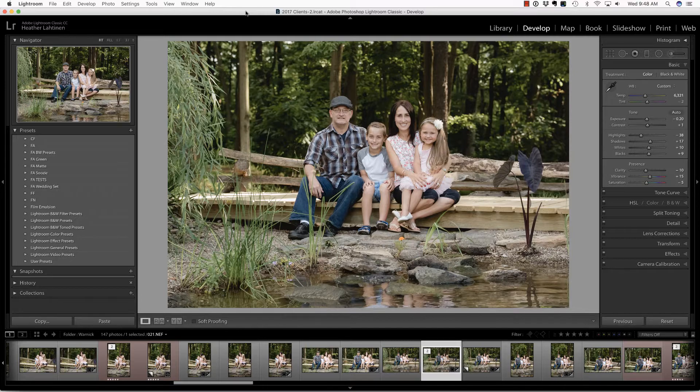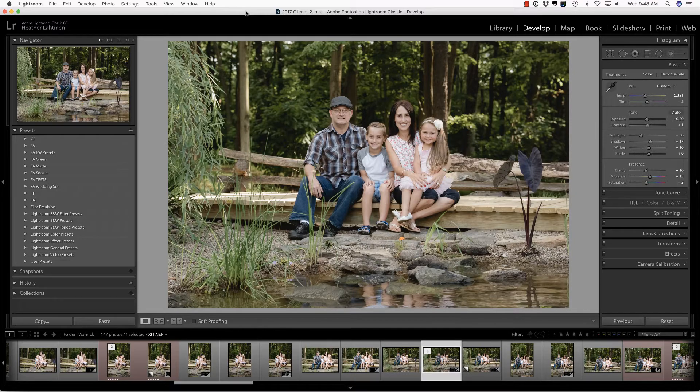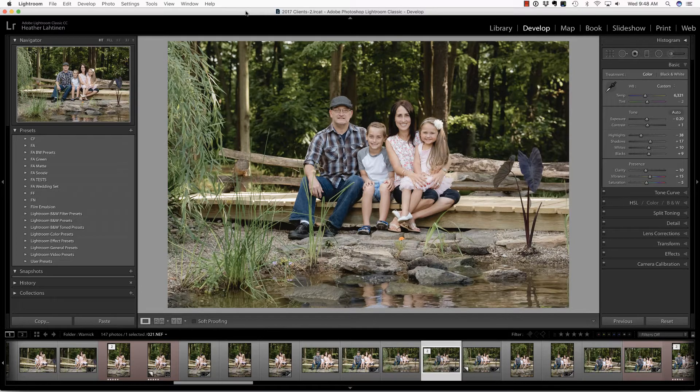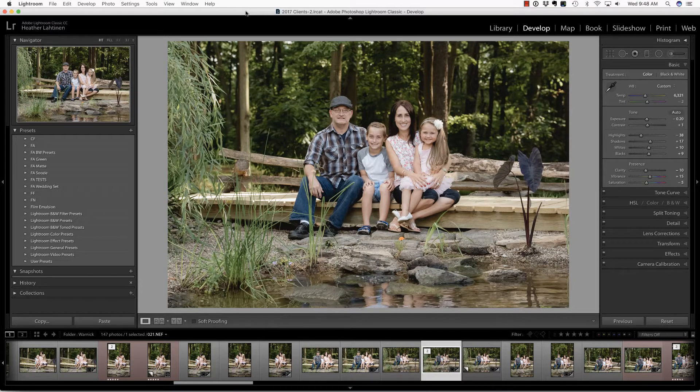In this video, we are going to create a shallow depth of field using the radial filter inside of Lightroom. But first, make sure you check out our sponsor, YMCamera.com, for all of your photography needs.